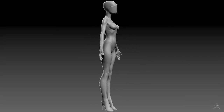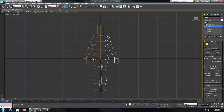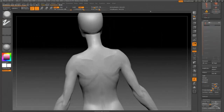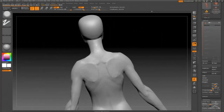In this volume, I'll cover planning and concepting your character, including gathering reference, concept ideation, and creating an inspiration board, modeling the base mesh in 3ds Max using box modeling techniques, and sculpting, refining, and finalizing the high poly body in ZBrush.